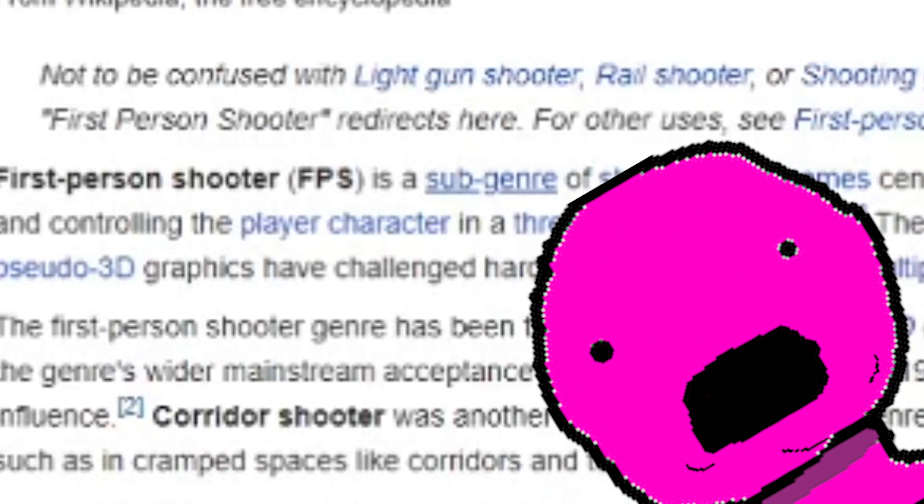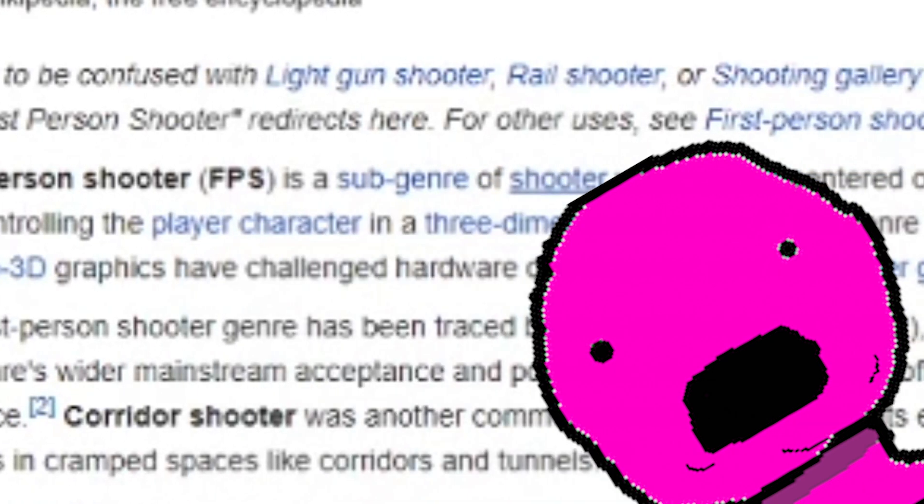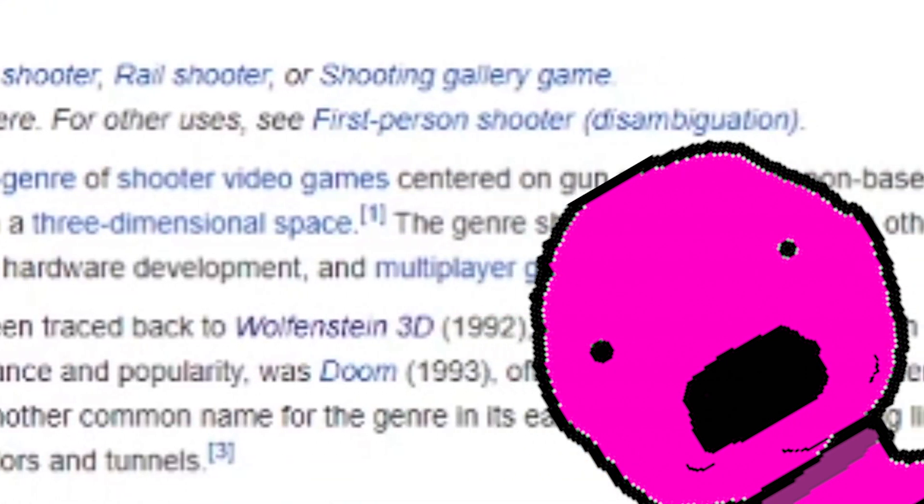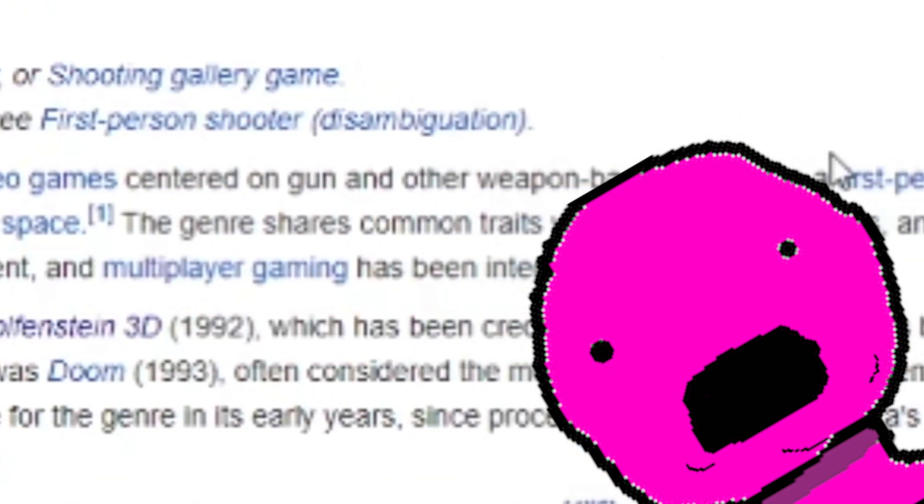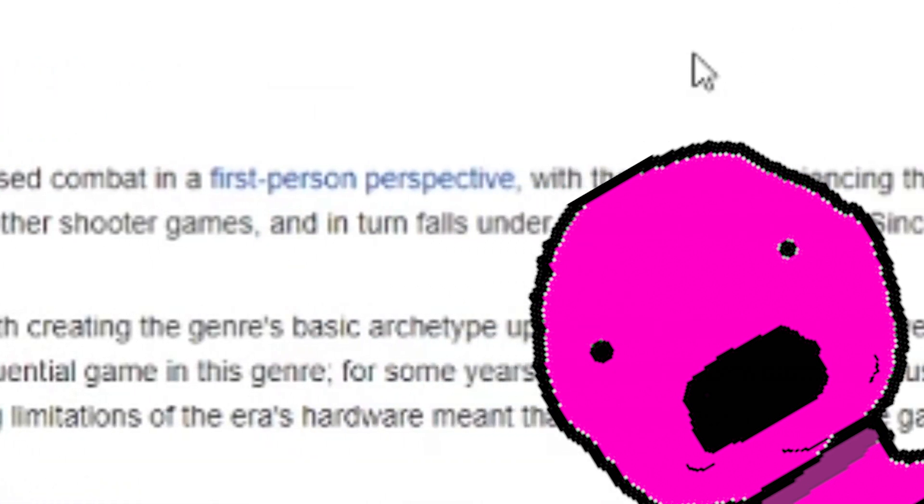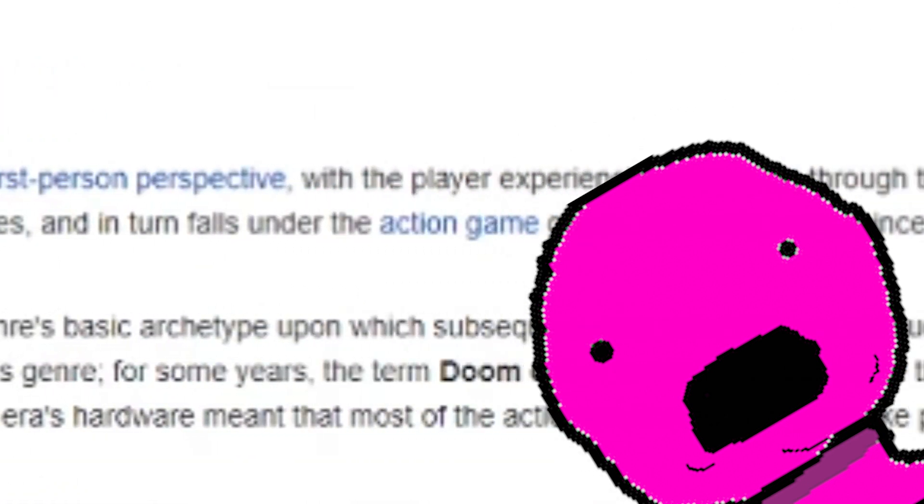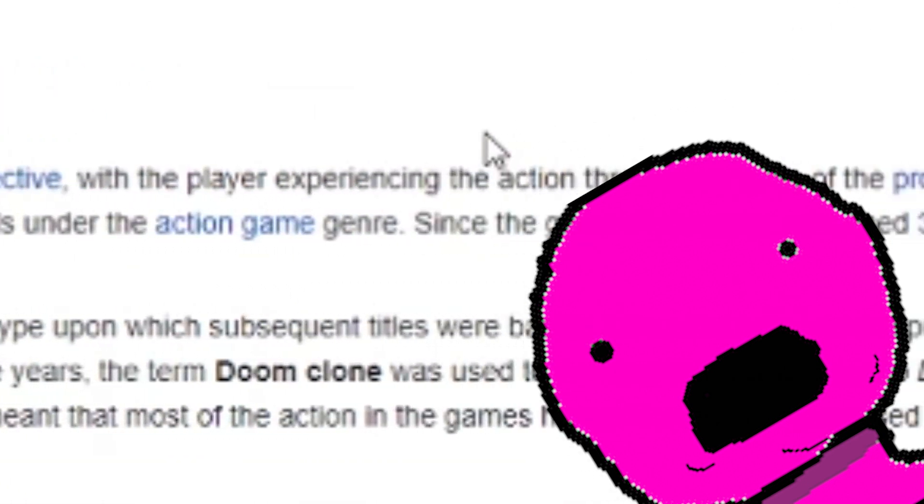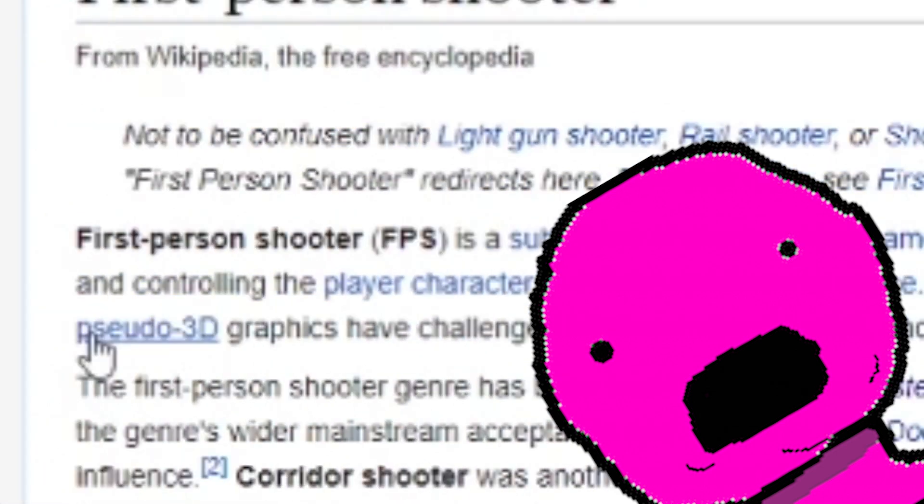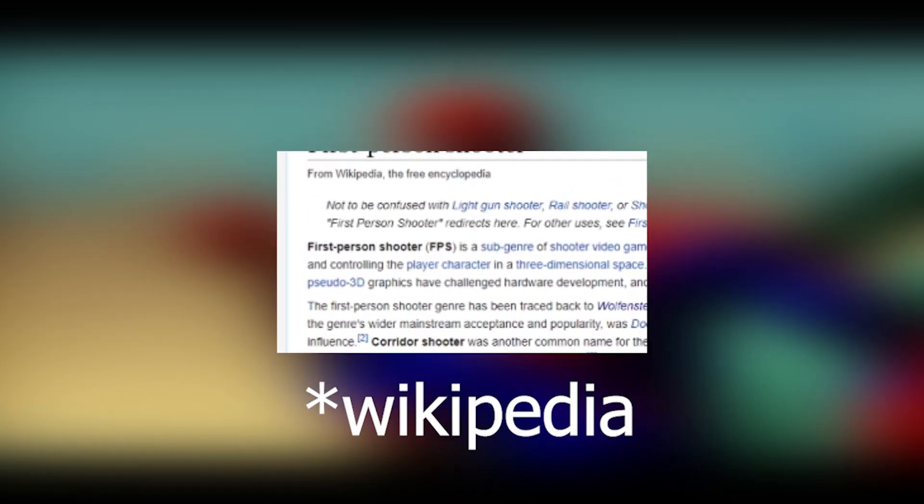If you don't know what a first-person shooter is, first-person shooter FPS is a sub-genre of shooter video games centered on guns and other combat in a first-person perspective, with the player experiencing the action through the eyes of the protagonist—yeah, shut the fuck up Google. Come on, let's start.